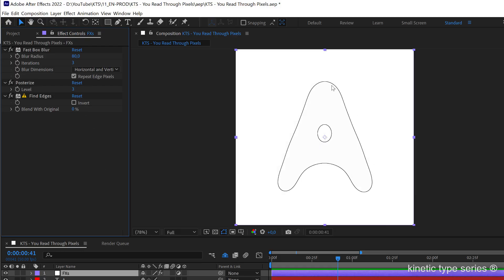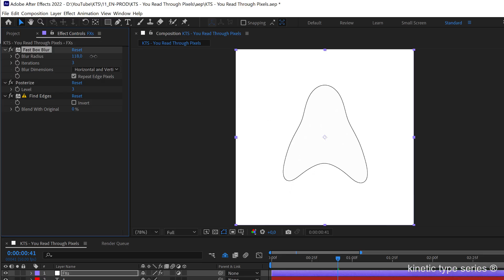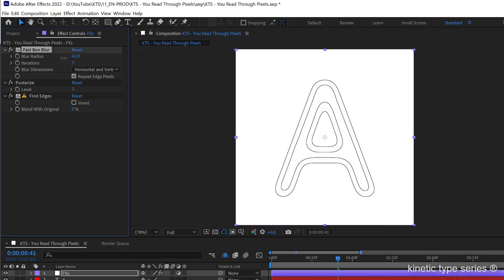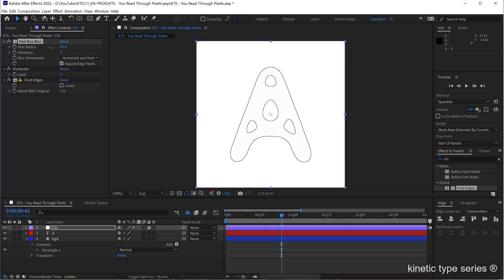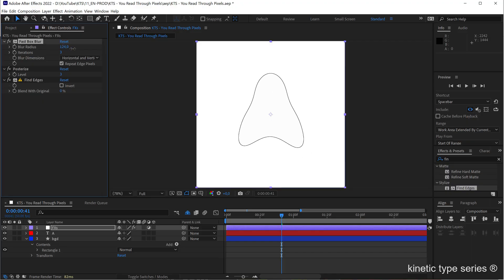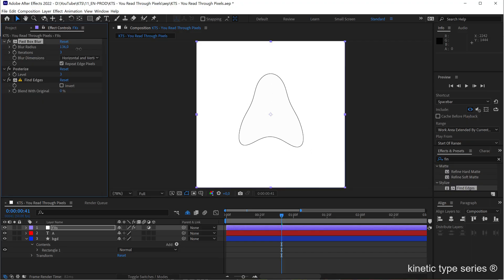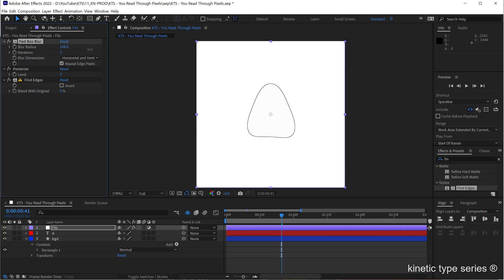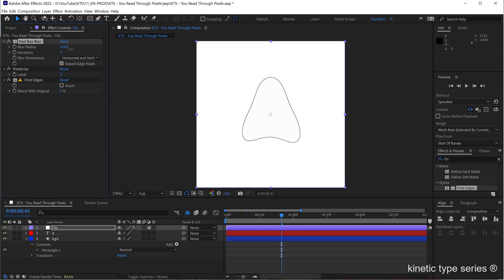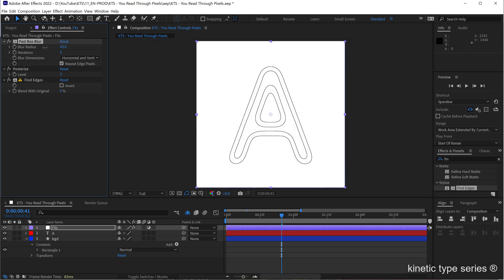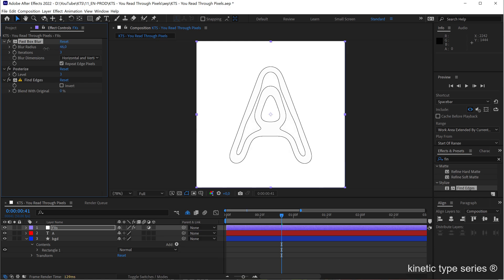And if I increase the blur you see that we have a softer shape and you can't recognize anymore the A, so that's part of the interest about this animation. So yeah, let's keep it at 50 for example.